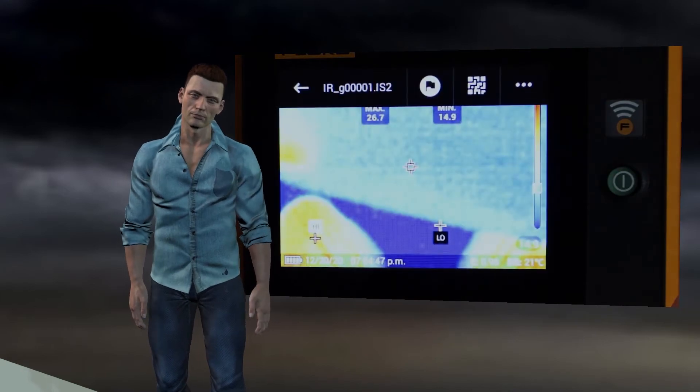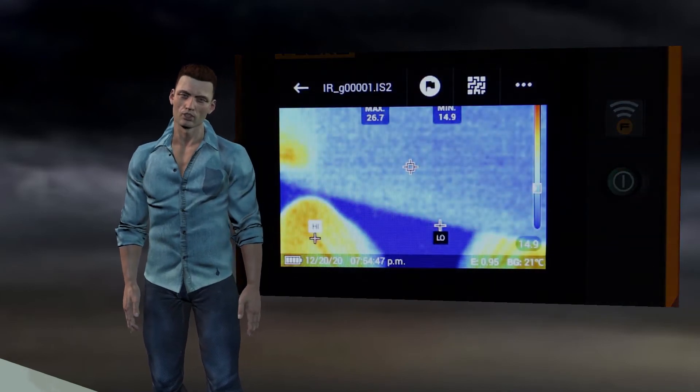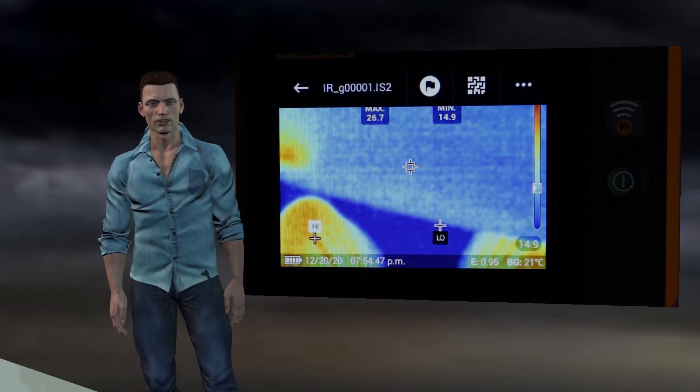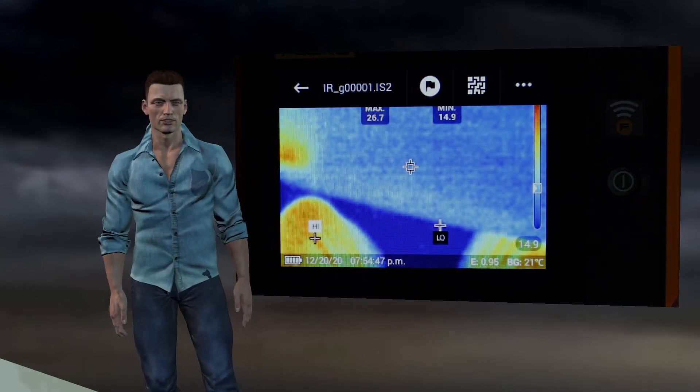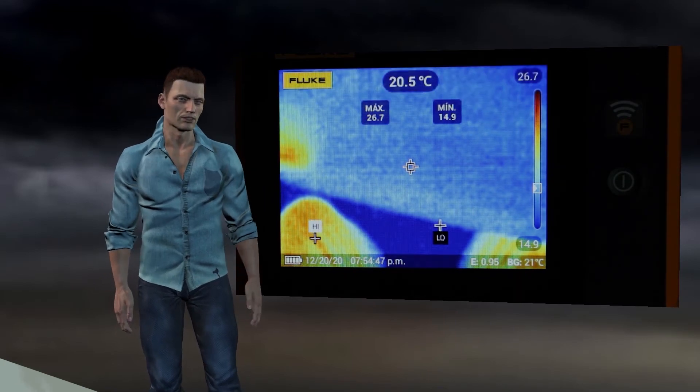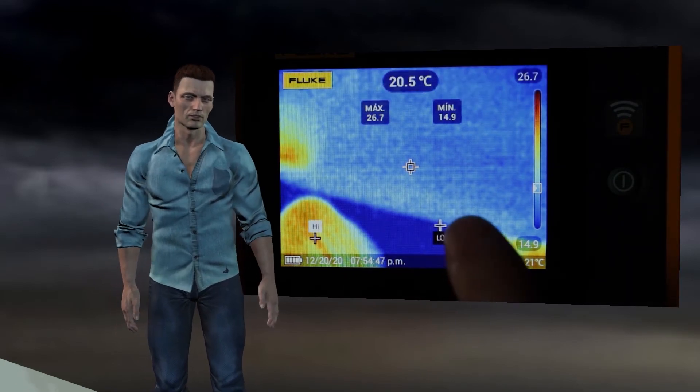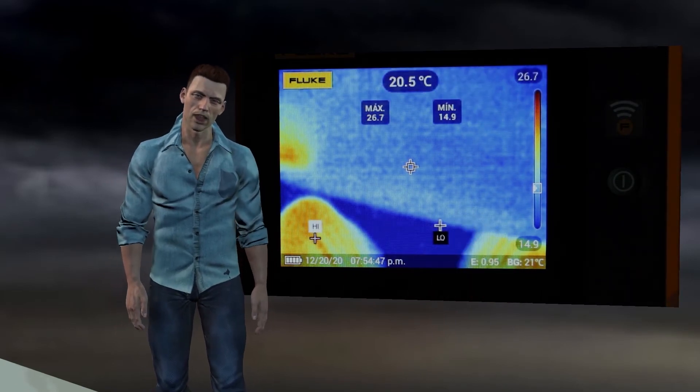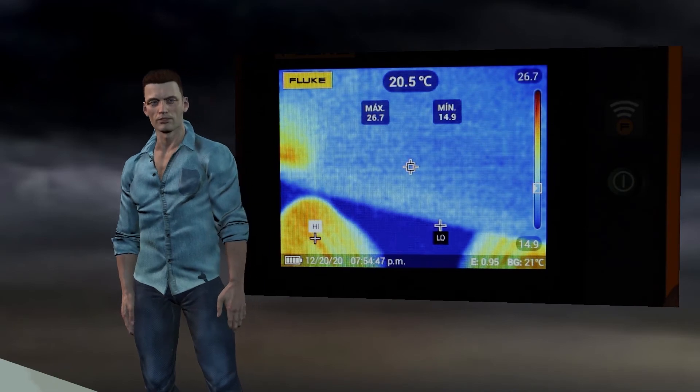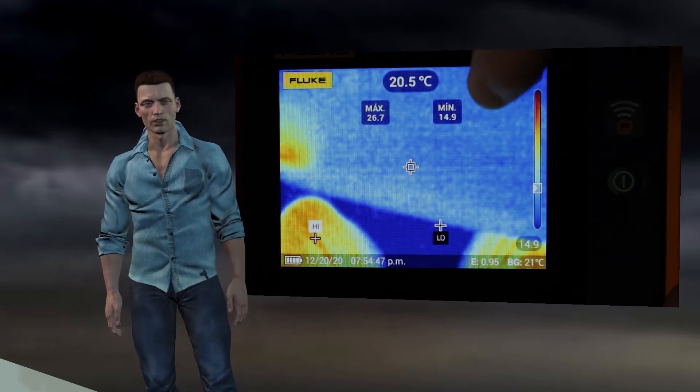By clicking on one of these thumbnails we can make it expand to the entire screen. In the image thus enlarged, we can see the central pointer and the highest and lowest temperature markers, as well as their associated temperatures.